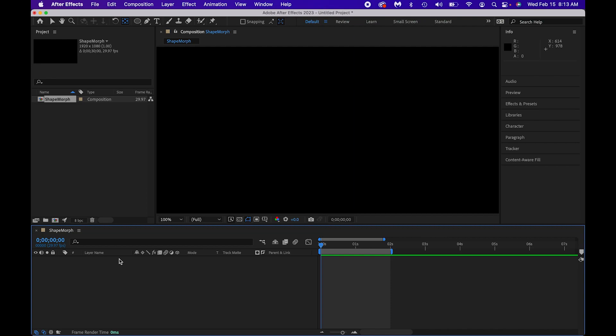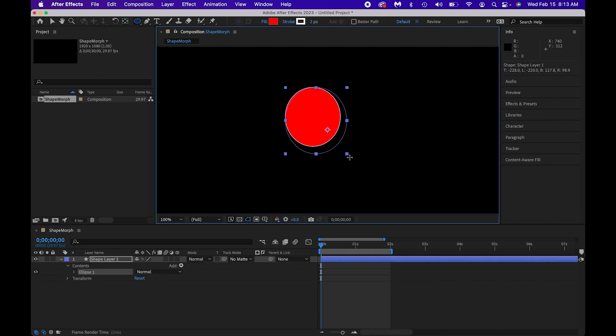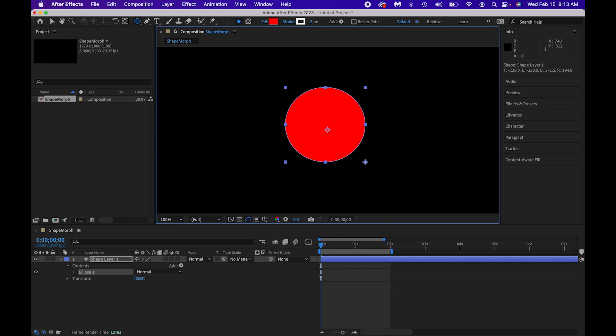Nix here with two minutes on shape morphs in After Effects. I'm in a new composition here in After Effects. I'm going to go ahead and take my shape tool to draw a circle. It doesn't matter if it's necessarily in the center of the document. You'll see the shape morph happen either way.